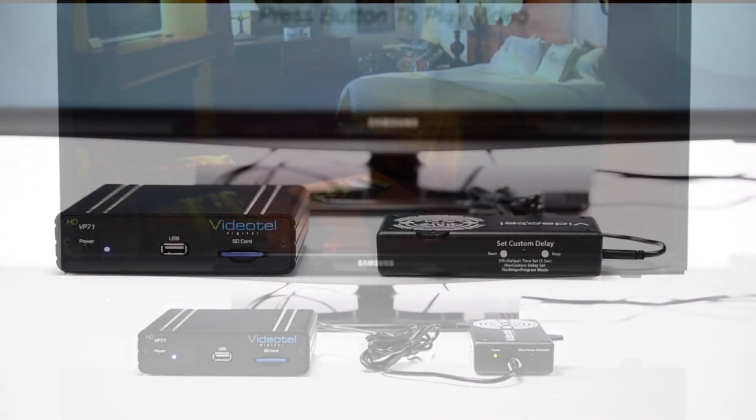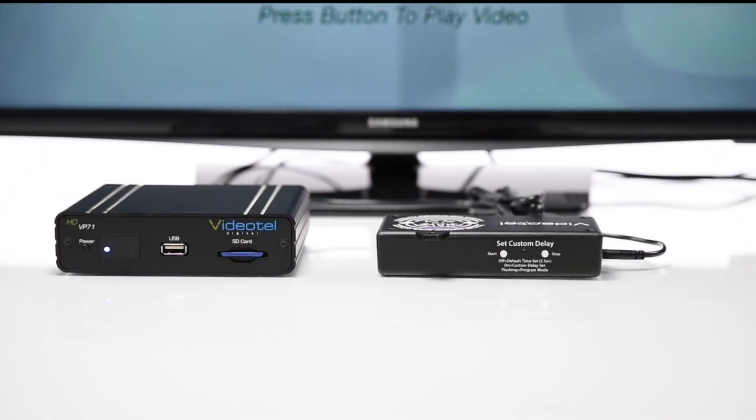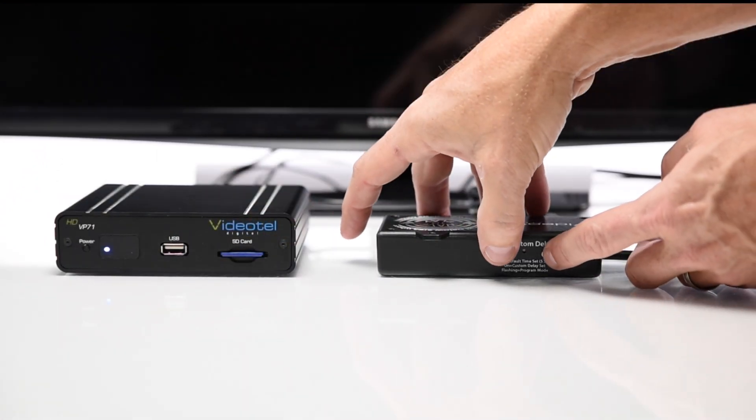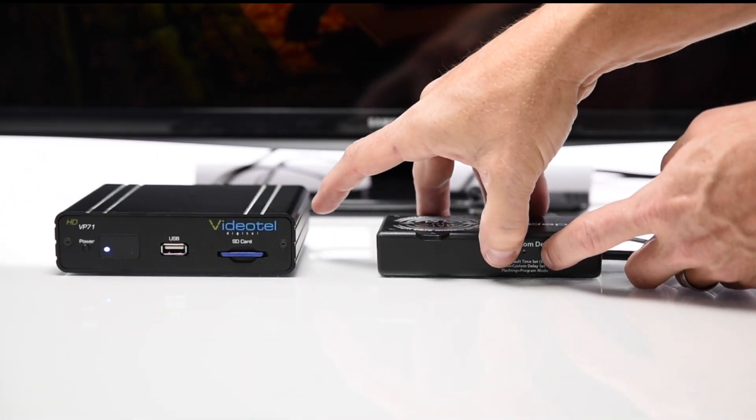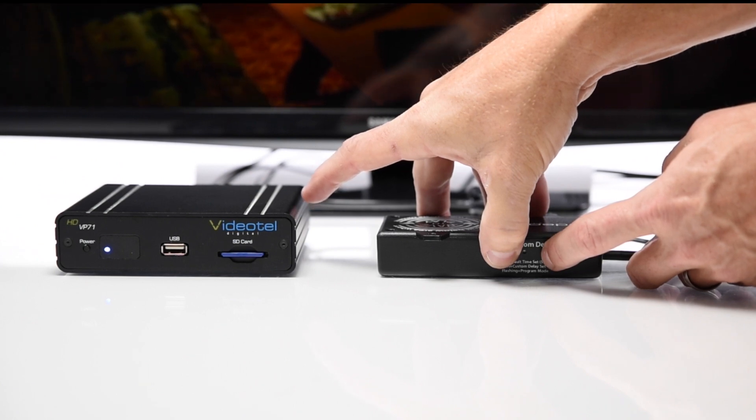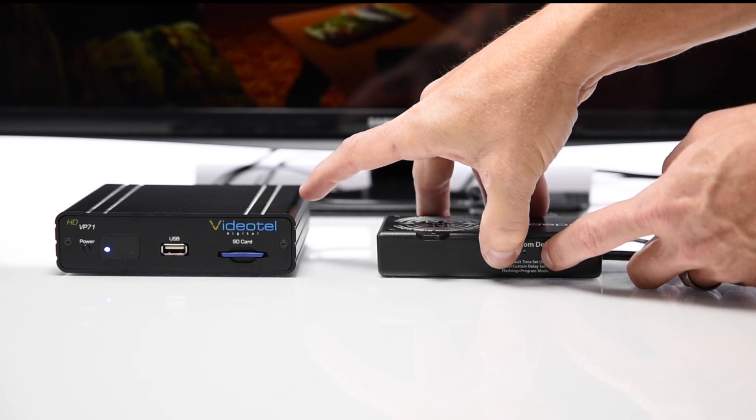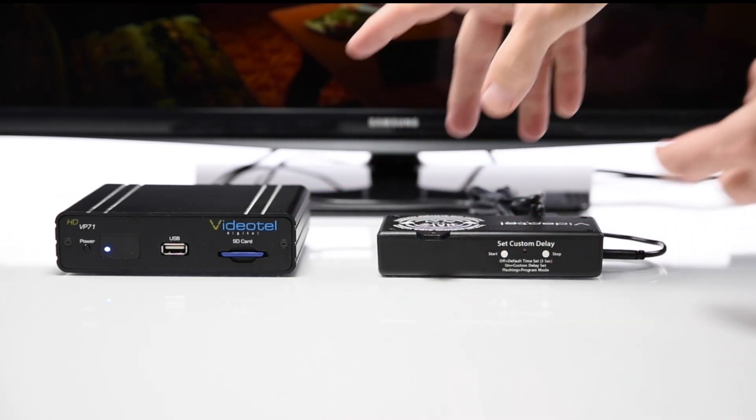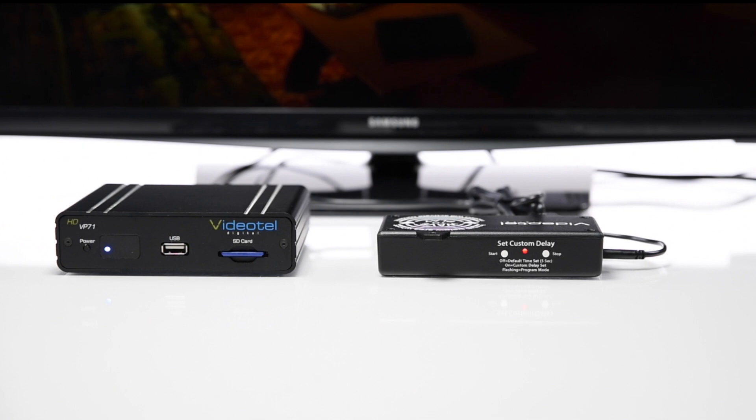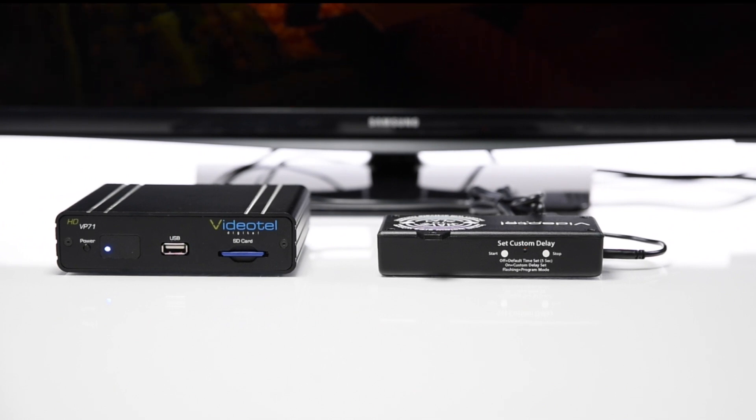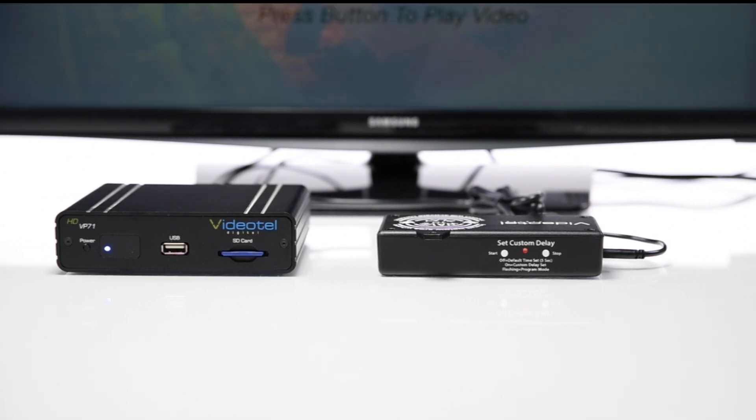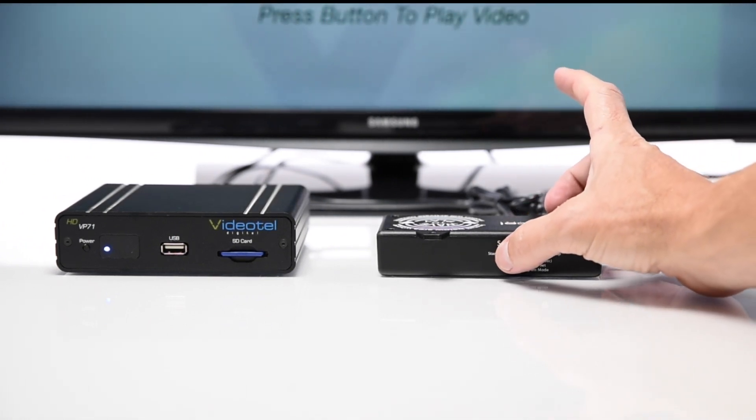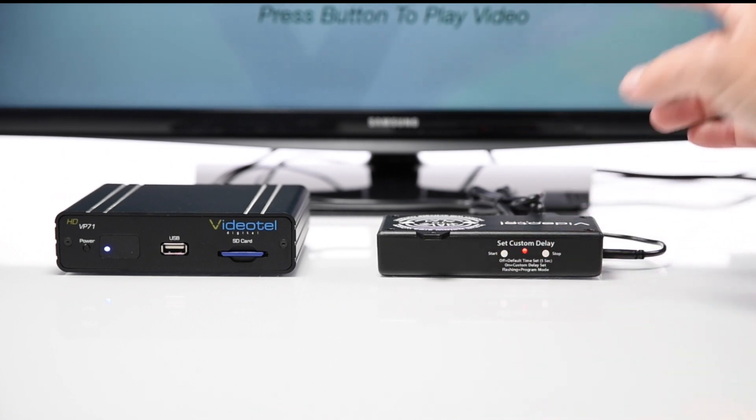If you wish to set a custom delay, simply press and hold both the start and stop buttons at the same time until the red LED flashes. Your hands will probably trigger the video, so it is best to wait until the video finishes and returns to the main standby screen. Once it does, press the start button and your sample video will begin to play.